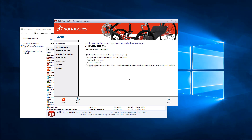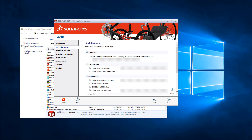Our installation manager will then start, and we'll click on Modify the Individual Installation on this Computer and go ahead and click Next. From here we'll be presented with the serial number screen where we're going to put in our new serial.